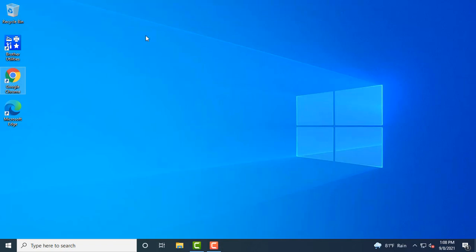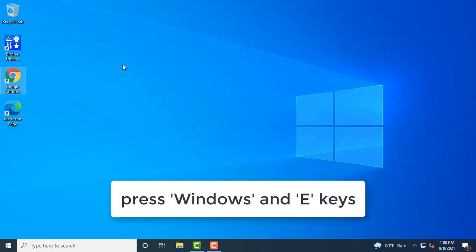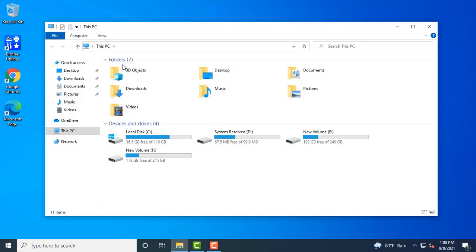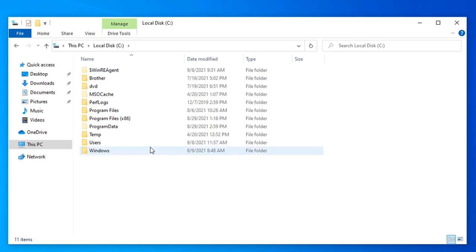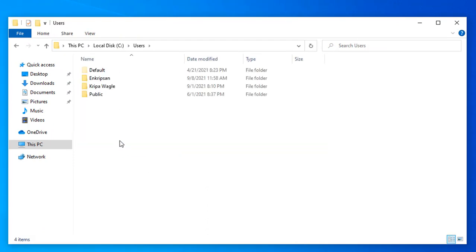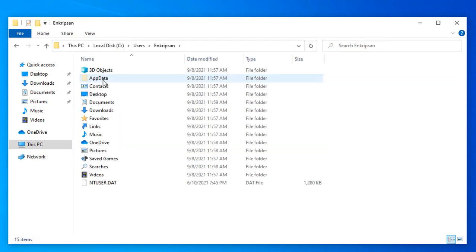Next, we need to navigate to the Chrome installation location. That is C Drive, Users, the currently logged in user's folder, App Data.